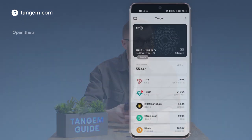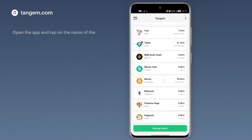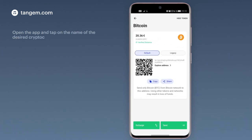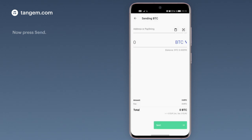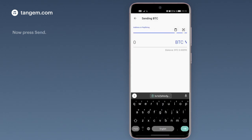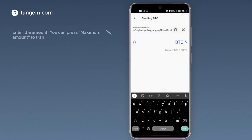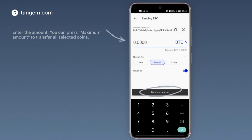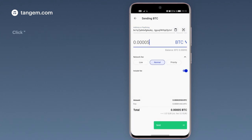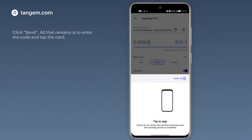Open the app and tap on the name of the desired currency. Now press send. Enter the amount. You can press maximum amount if you want to transfer all the selected coins. Click send, and all that remains is to enter the code and tap the card.